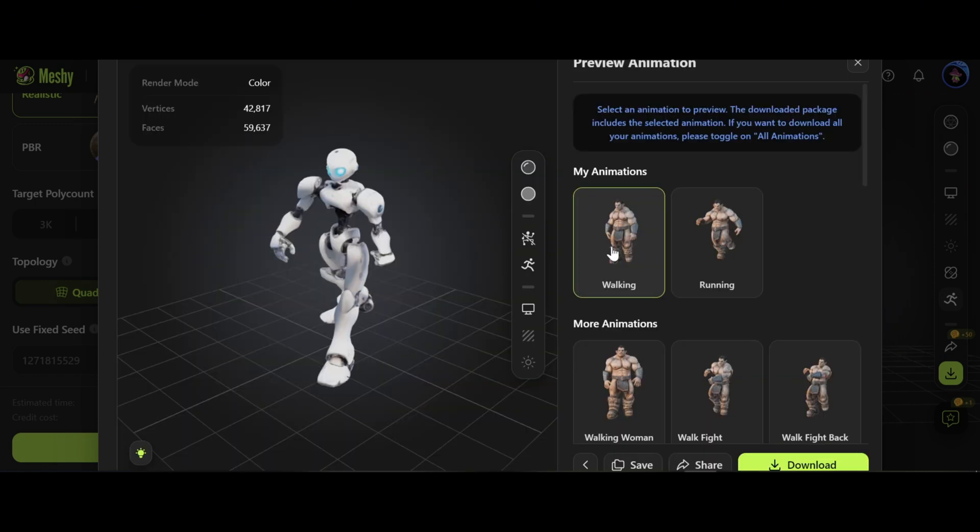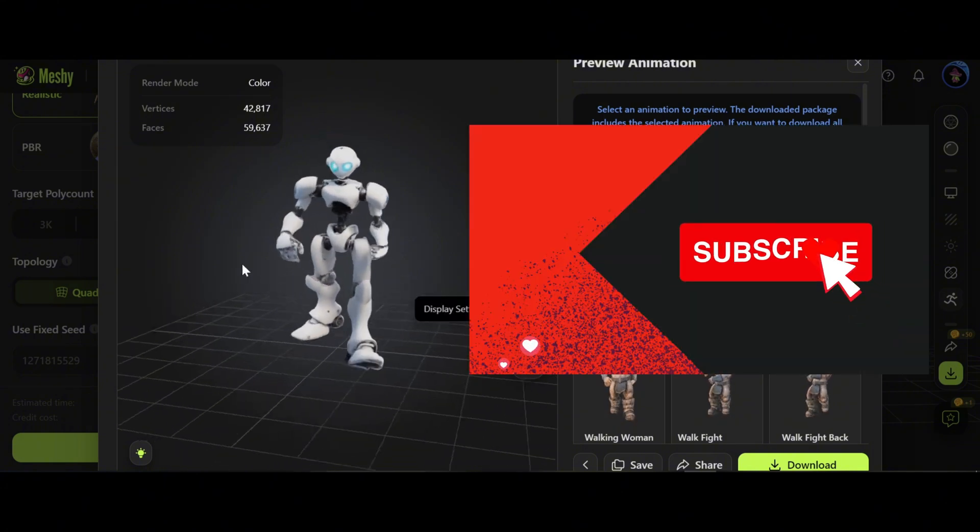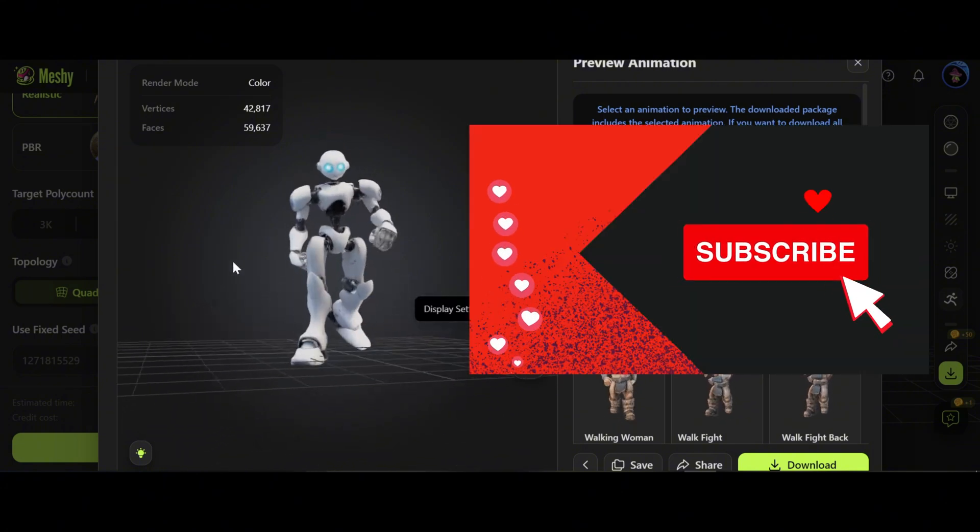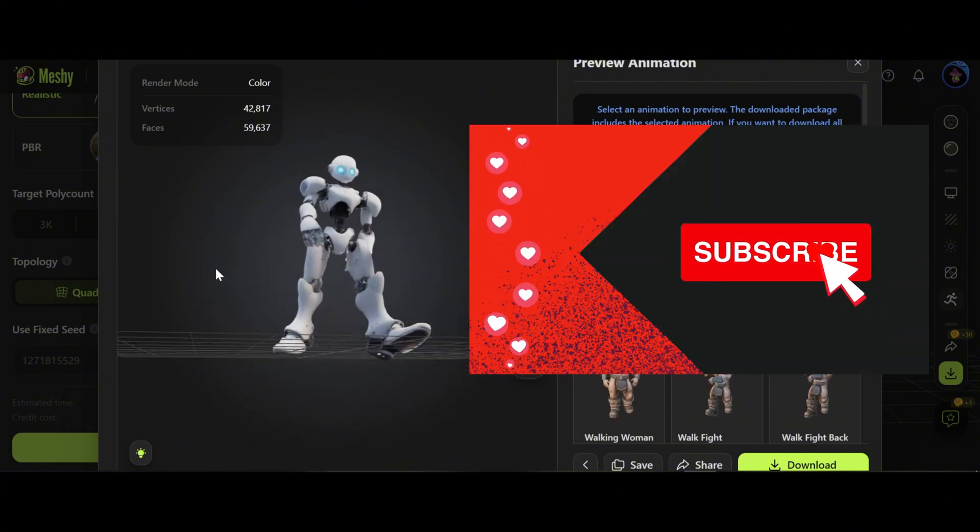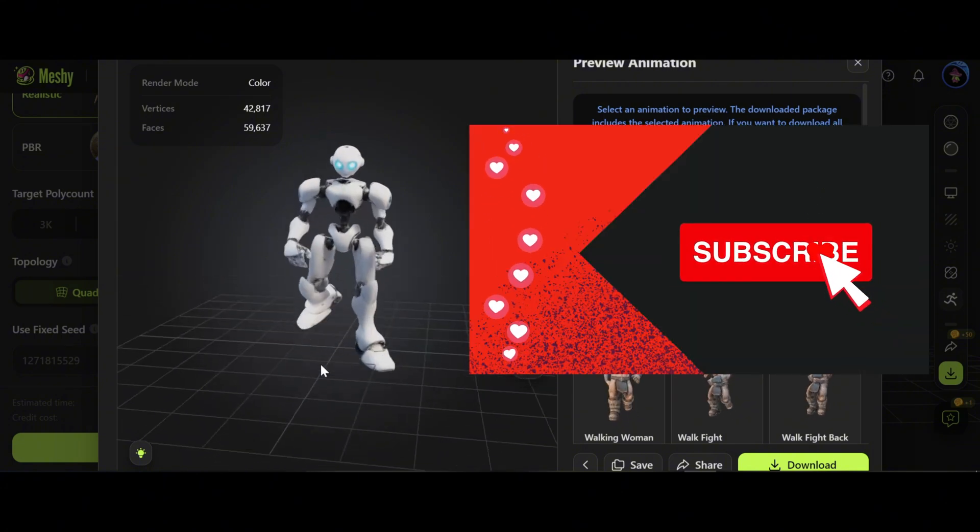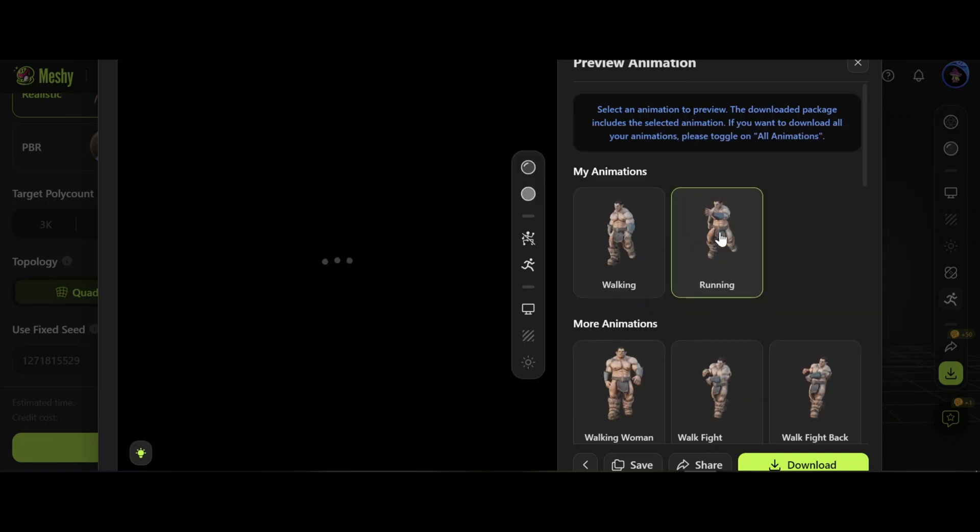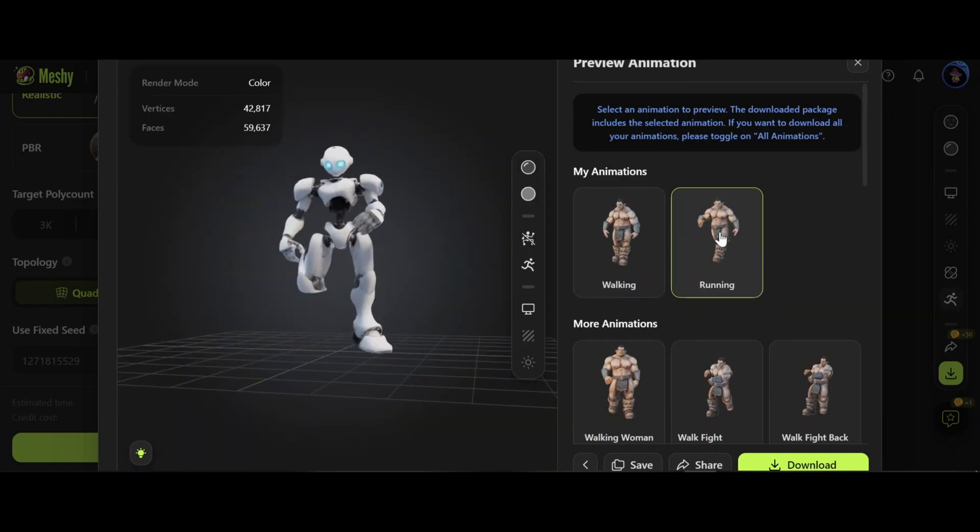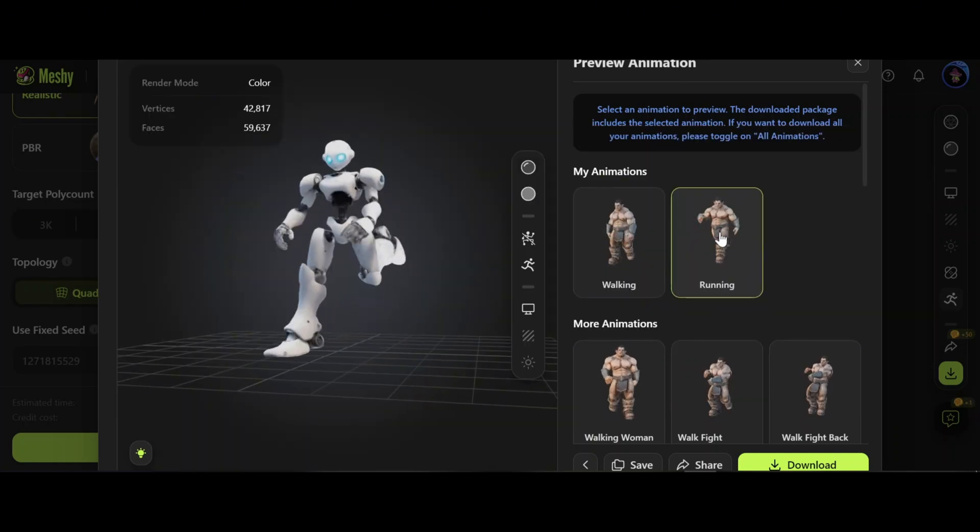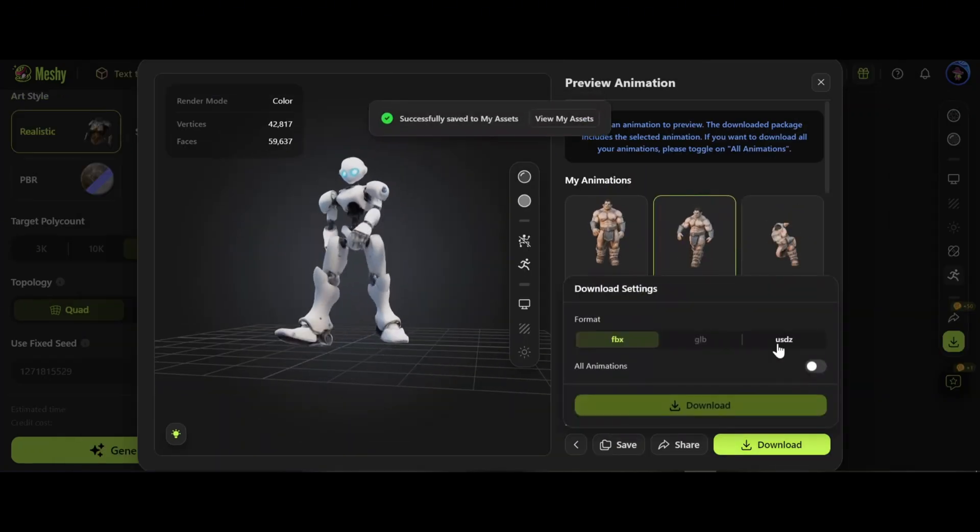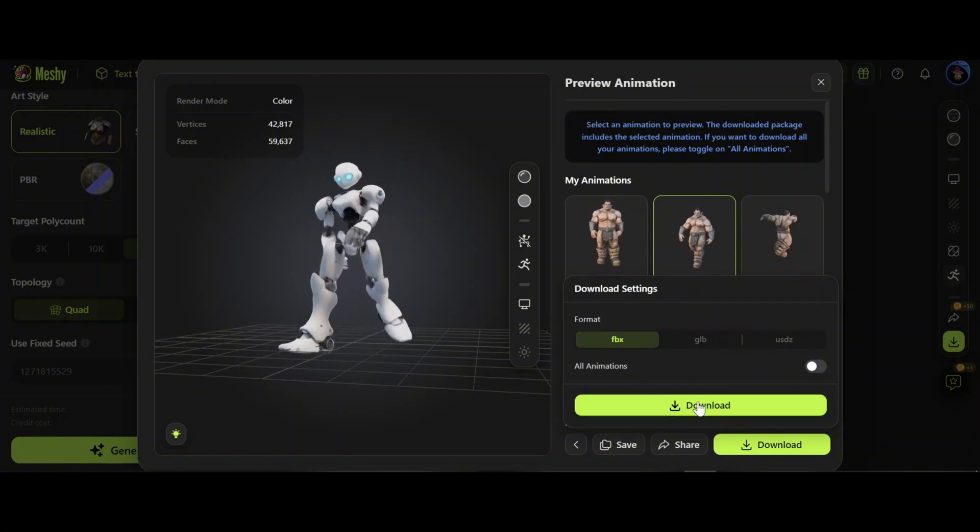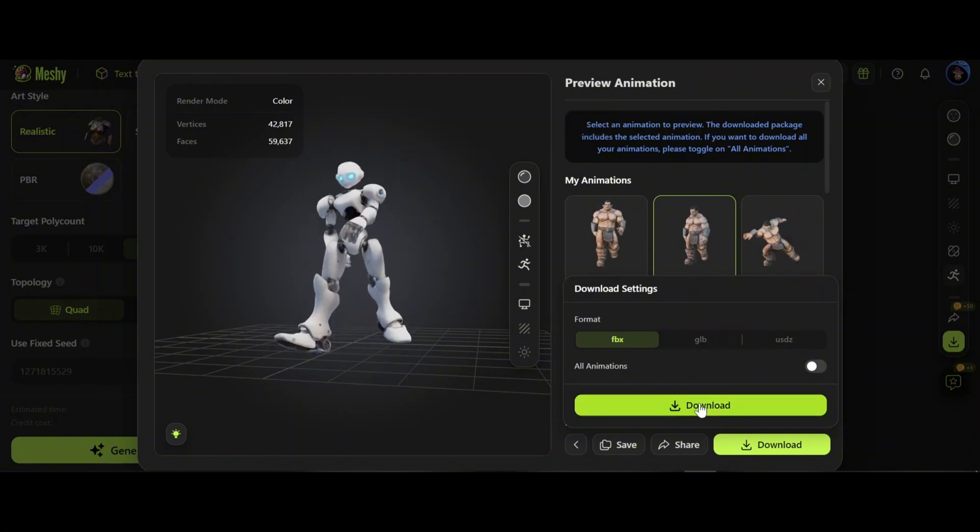Now the model is animated with walking style. Wow, unbelievable. The feet are a little bit outside. Let's select running - fantastic. Let's download the walking animation. Choose FBX format and download.